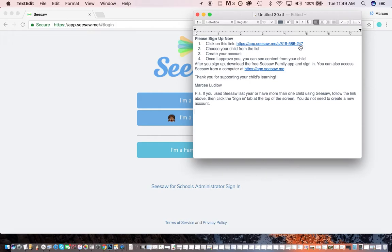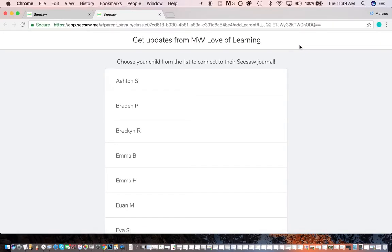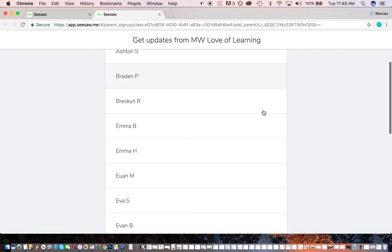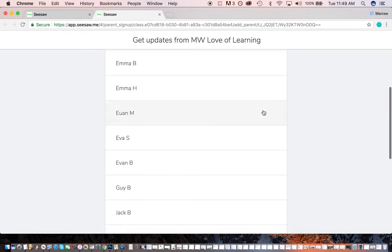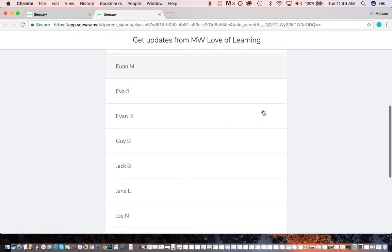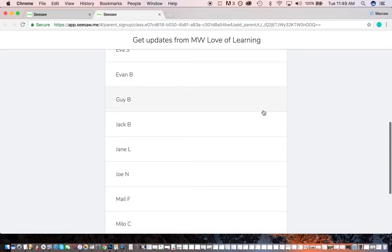So in this example, you just click on this link, and it takes you right there. And then here is your list of students, and you can just choose which student you want to connect to.